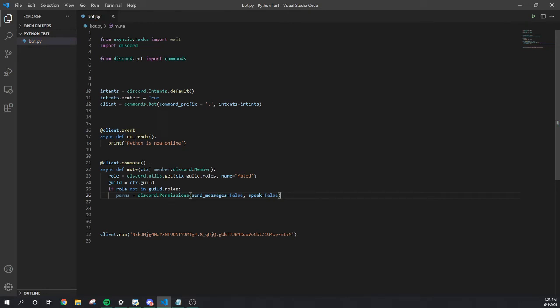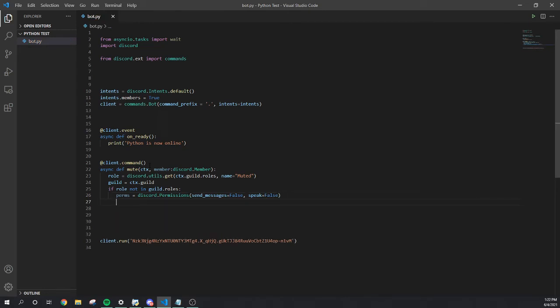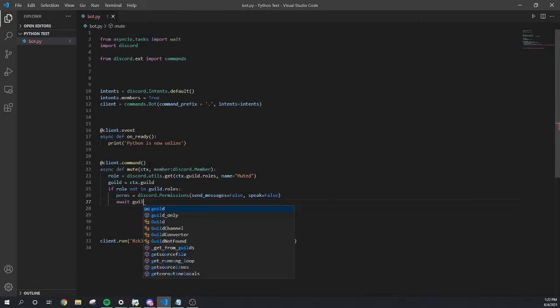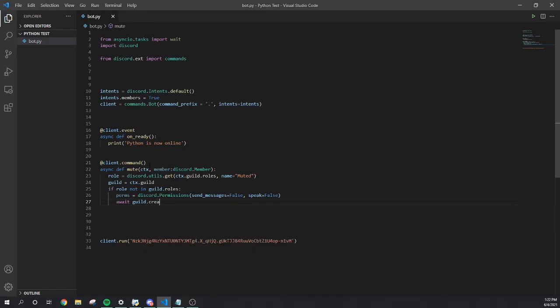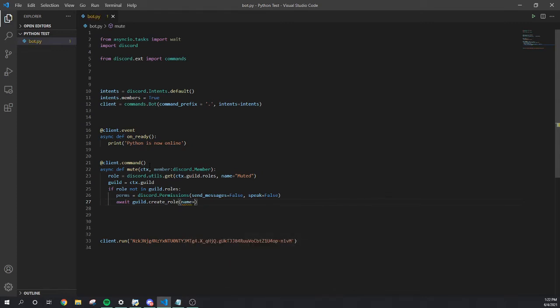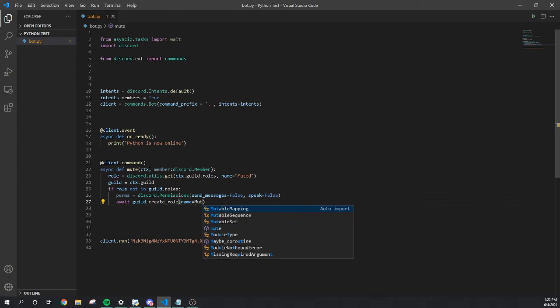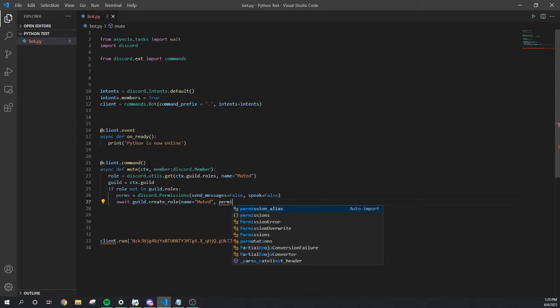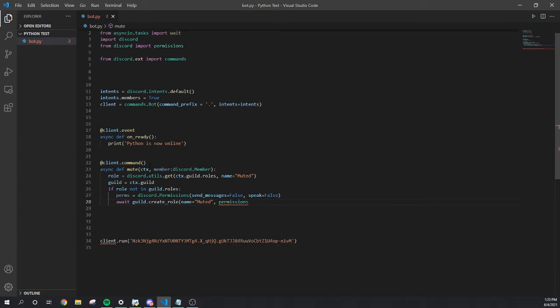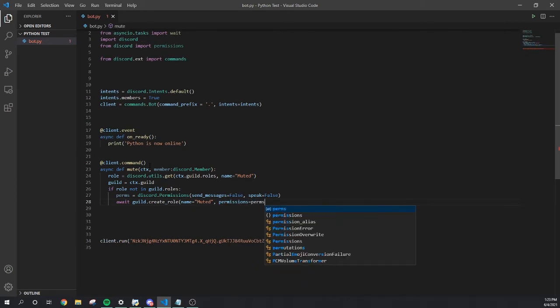Go to the next line, we're gonna do await guild. Create role. Let's open it up, name equal it's called muted. Role muted. Then we're gonna do comma permissions equal perms.